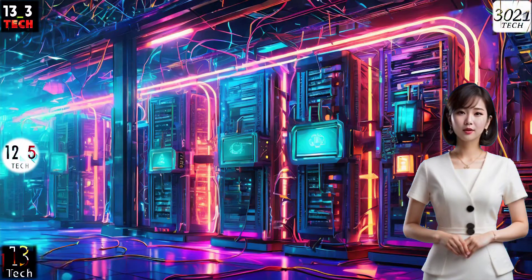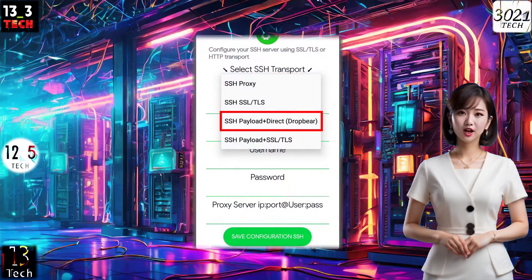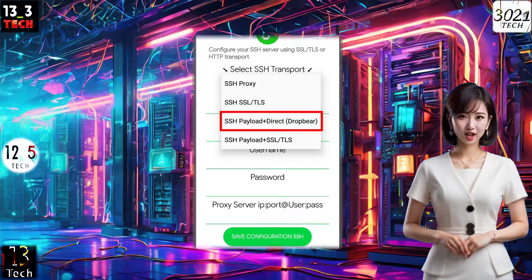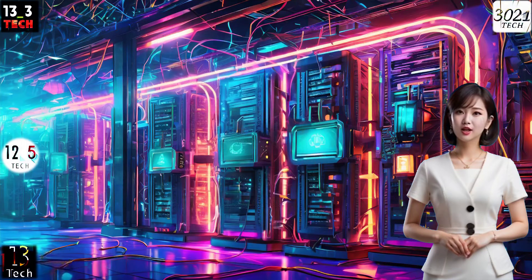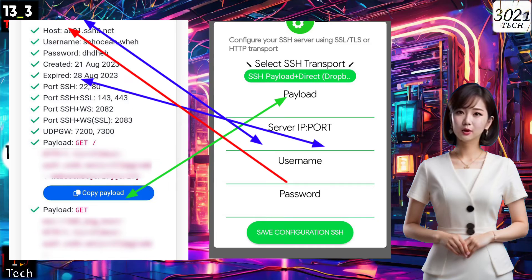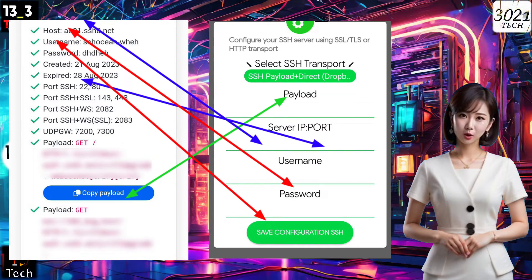Step 4: Configuring SSH Payload Settings. If you prefer using SSH Payload only, choose SSH Payload from the SSH Transport list. Fill in all the required fields as you did before, except for the proxy, as this method doesn't require one.